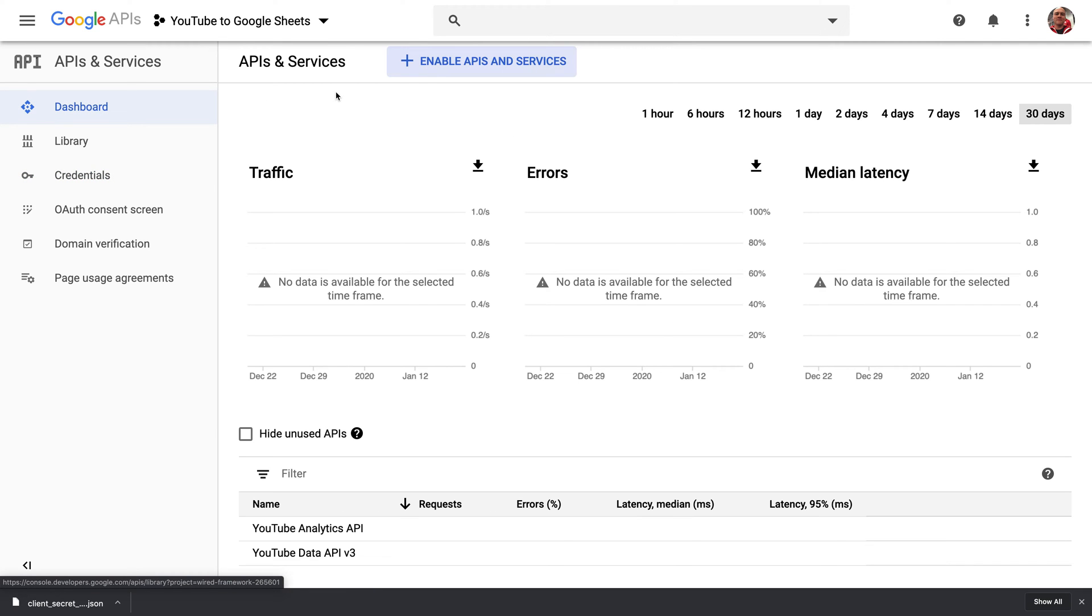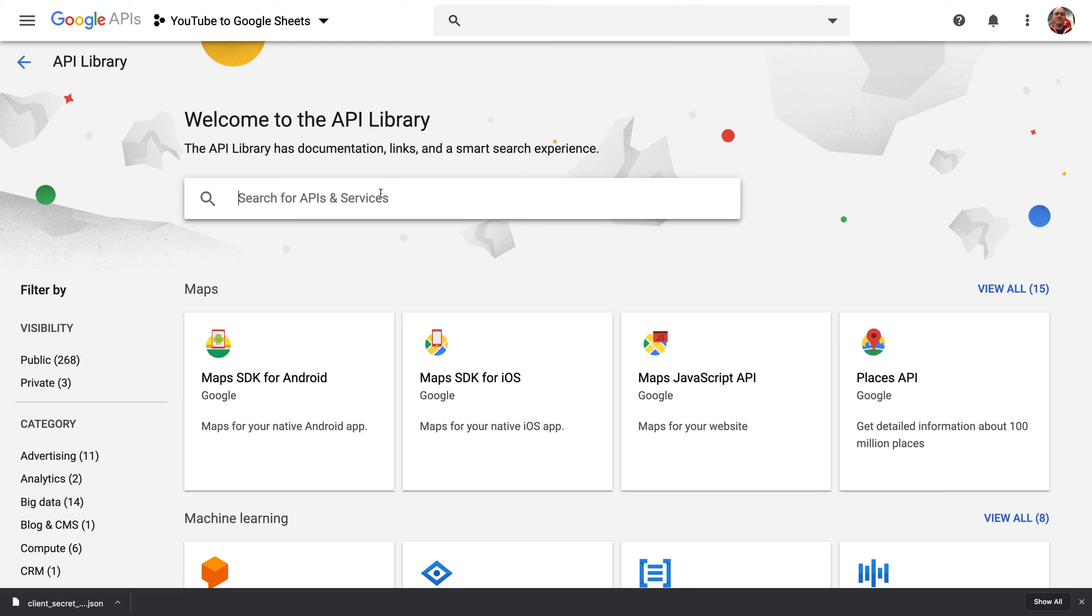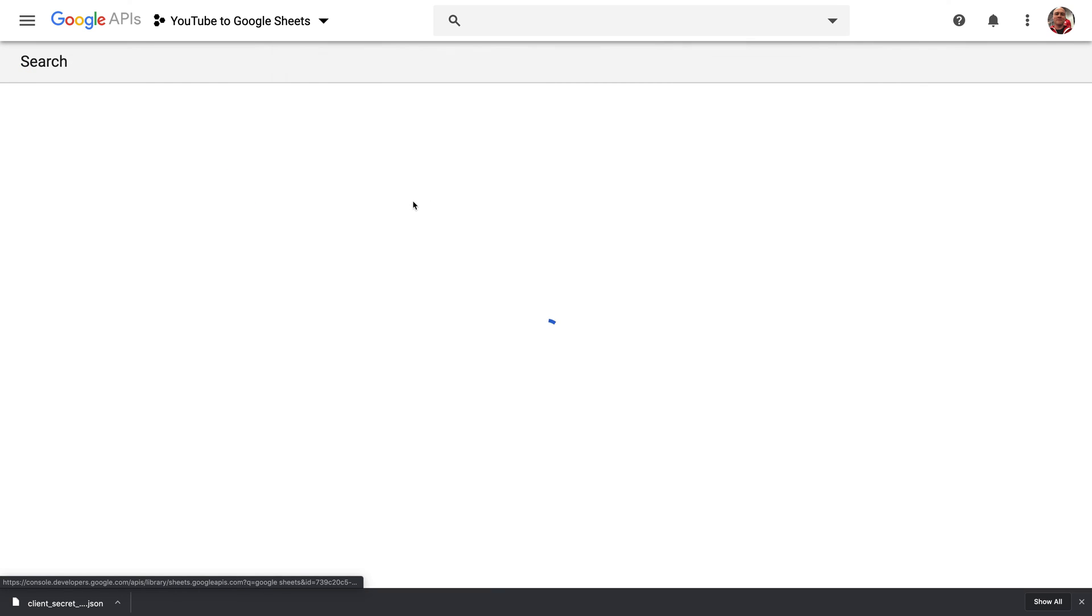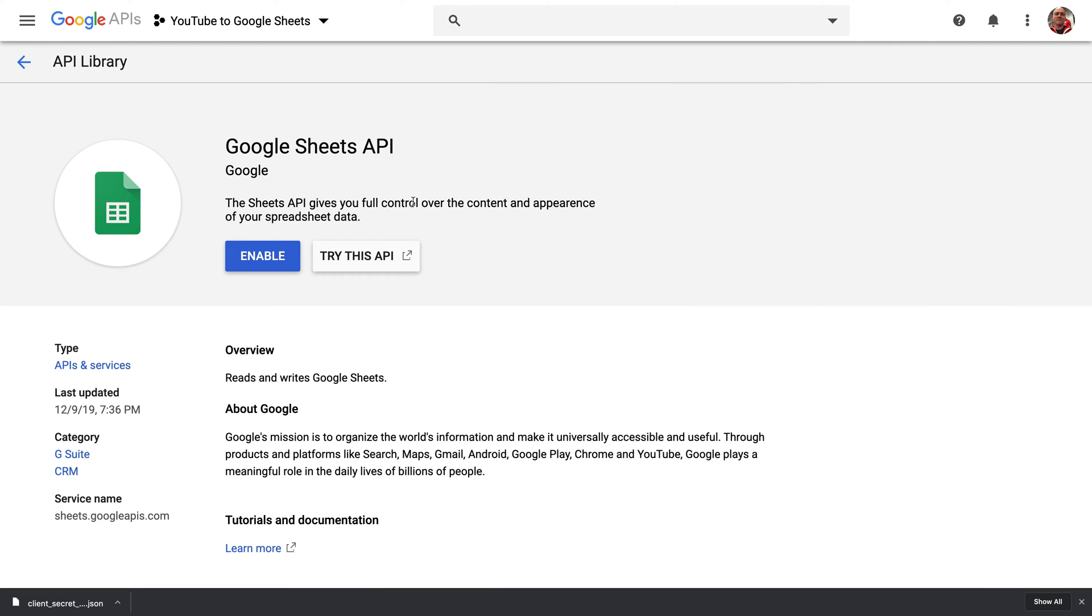Go back to the dashboard. We've got one more API to add, and it's the Google Sheets API. So search for Google Sheets and add Google Sheets API by clicking the enable button.